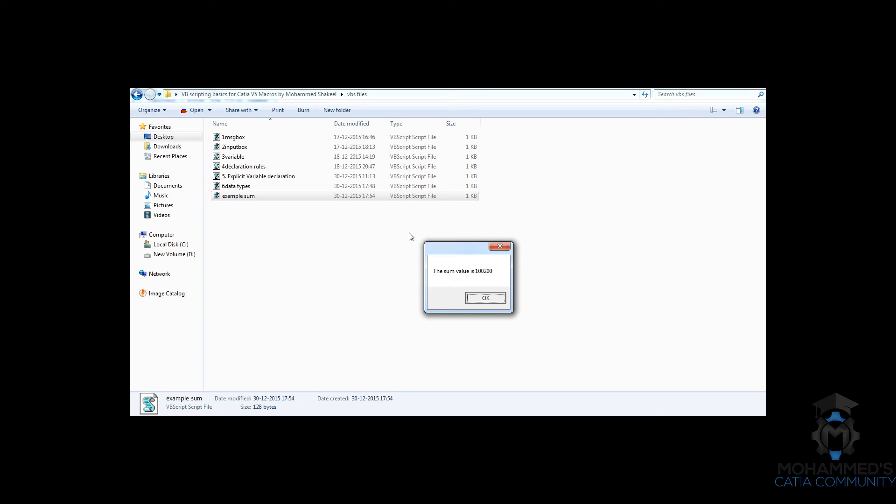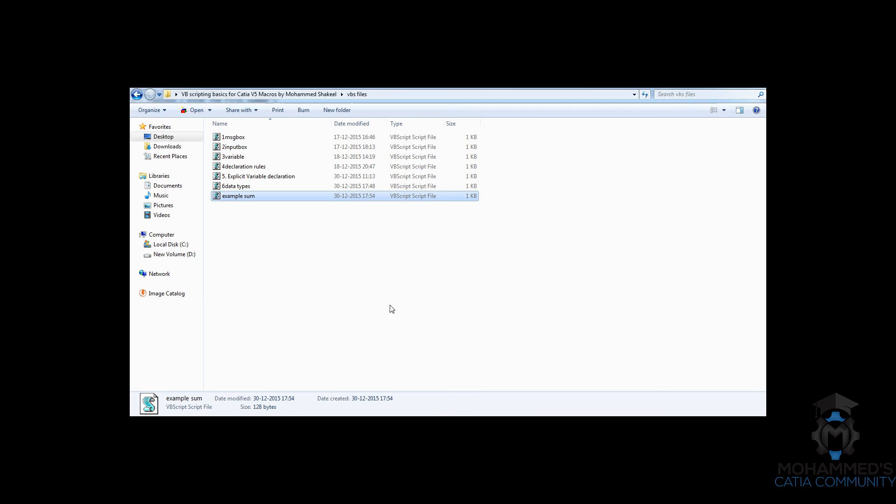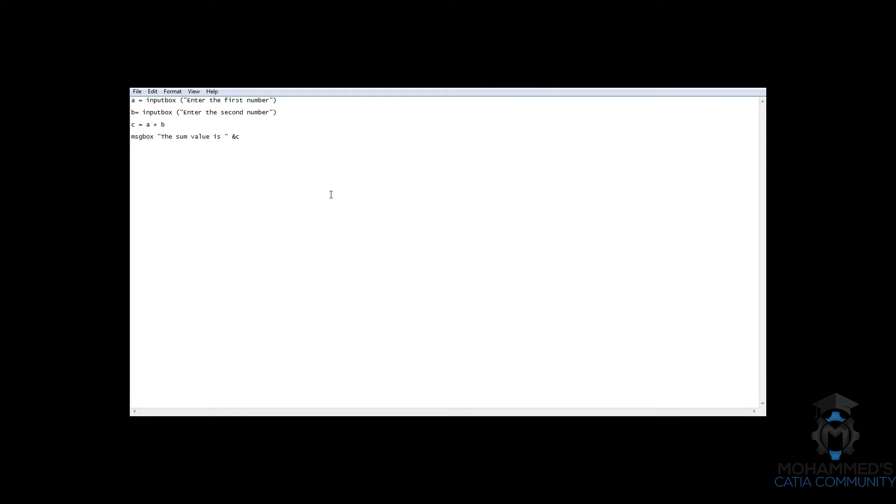But the answer right here coming will be 100, 200. The reason why this is coming this way is because, as I've discussed before,